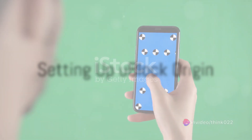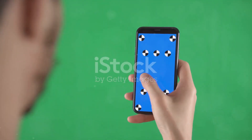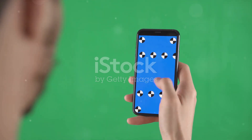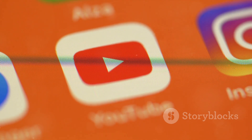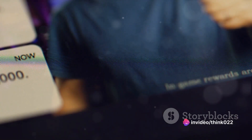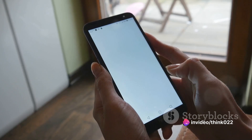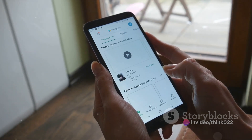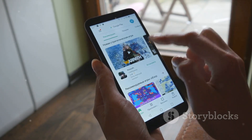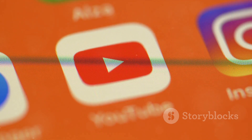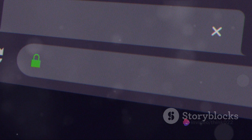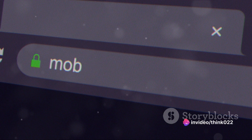First, we've got to get uBlock Origin set up. It's a straightforward process, so let's dive right in. We've got our Android device ready and we've installed the Firefox mobile browser. If you don't have Firefox yet, you can download it from the Google Play Store. To get started, open up the Firefox app.